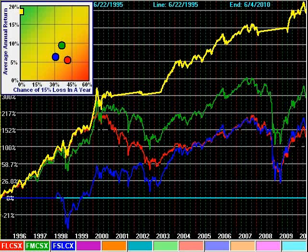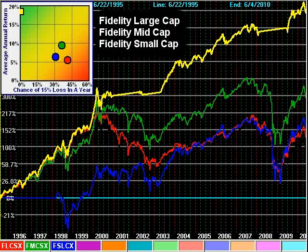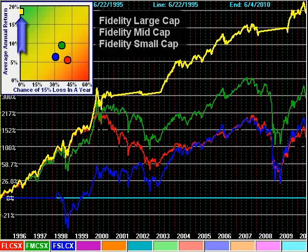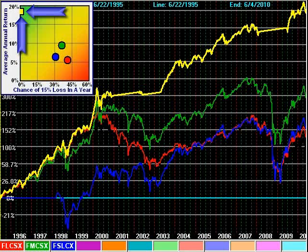One last place to go hunting is in market capitalization. This strategy holds only the Fidelity large cap, mid cap, and small cap funds. Although returns are lower than the country and market sector strategies, its return and risk is still noteworthy, and may be something to consider with the limited fund offerings of many company retirement plans.